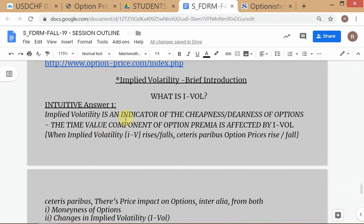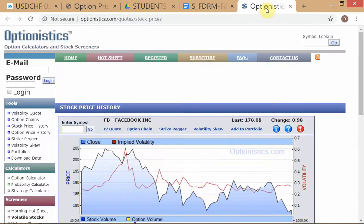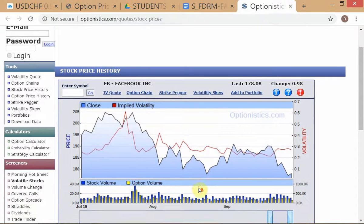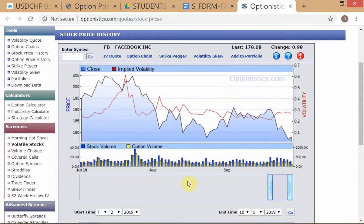The first understanding is that IVOL is an indicator of option prices. The IVOL chart goes up and down. When you're looking at this chart and the IVOL chart is going down, that means options in general are becoming less expensive. When the IVOL chart is going up, options in general are becoming more expensive.